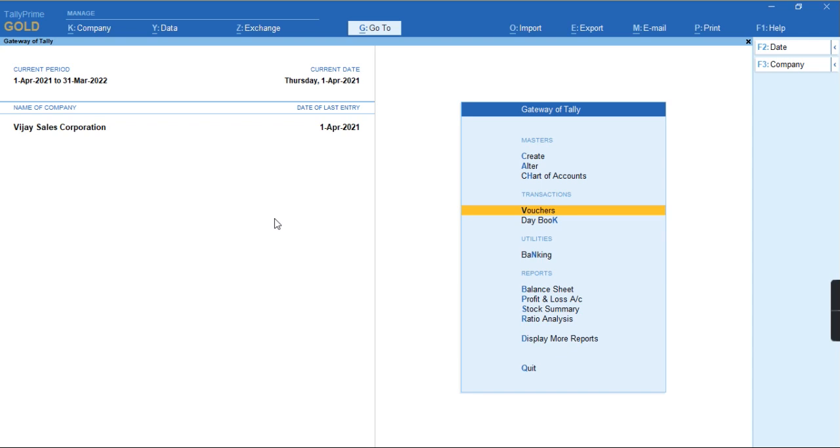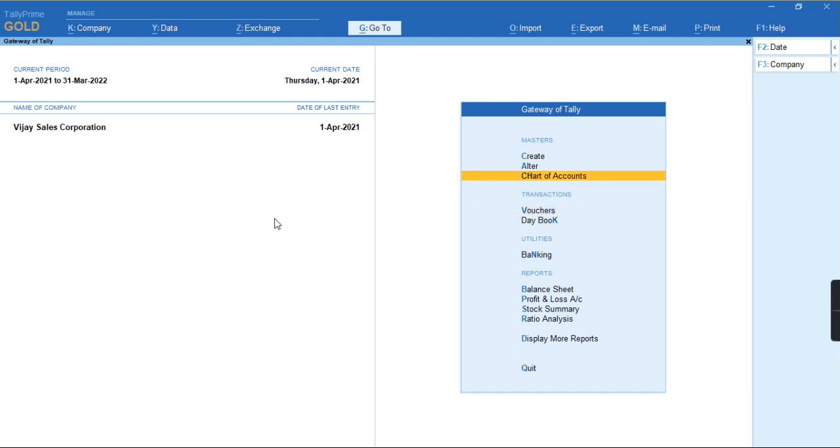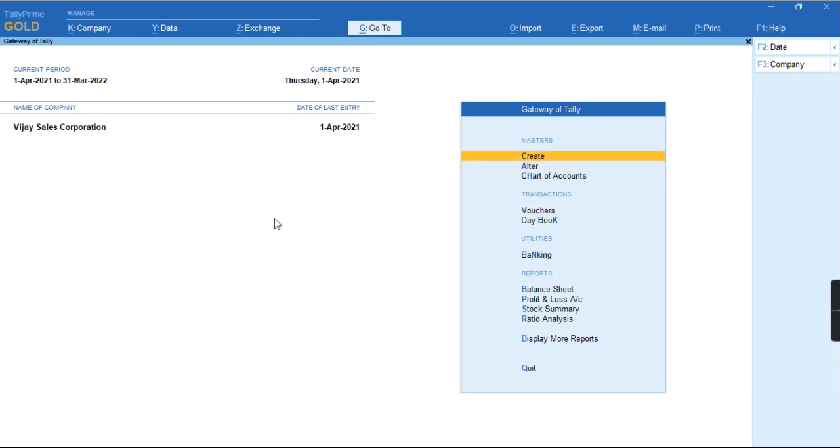we'll discuss how to record a transaction of TDS for exempt in lieu if PAN available. To record this transaction, I'll go to create the TDS nature of payment.